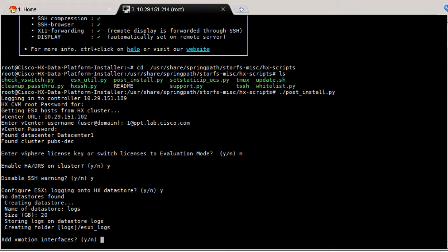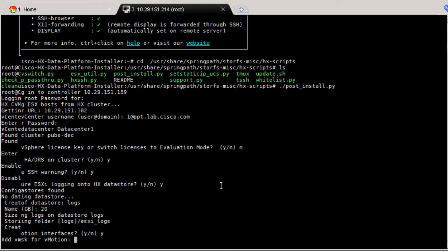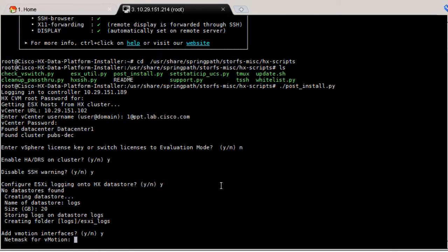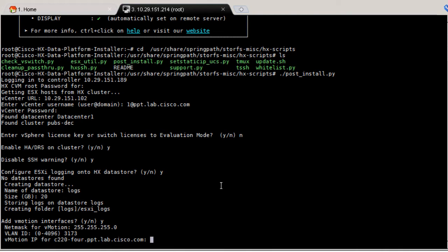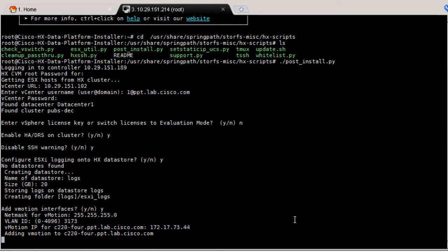Type Y to add vMotion interfaces. Enter the netmask, the VLAN ID, and the vMotion IP and VM kernel for each server. This will add the vMotion configurations for each host in your cluster.